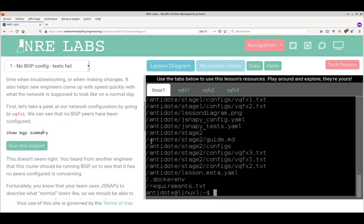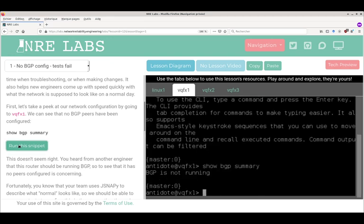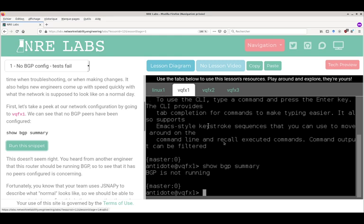We can even avoid copy-pasting typos - if you click on the button, it will run a command in the correct tab on the correct machine. It's basically run through an SSH connection to that vqfx1 node.